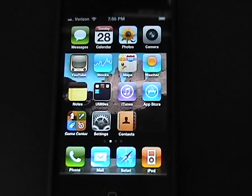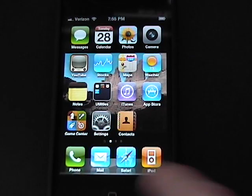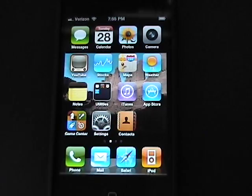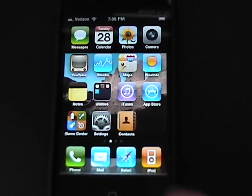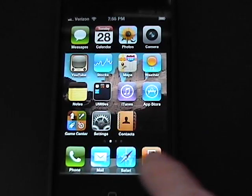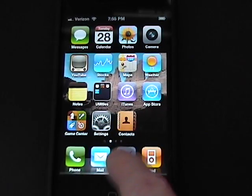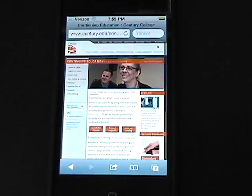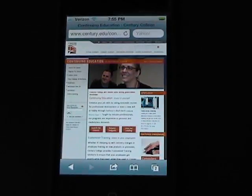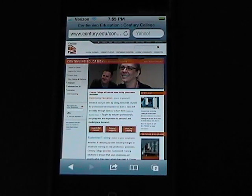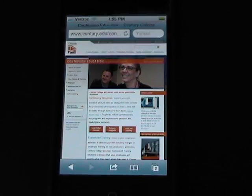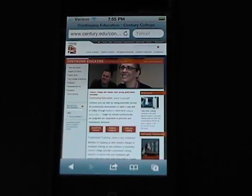So instead of going through the browser, you can go right to your icon and right to the site. You want to start by pulling up your internet browser. In this case, I've chosen Century College's Continuing Education site.